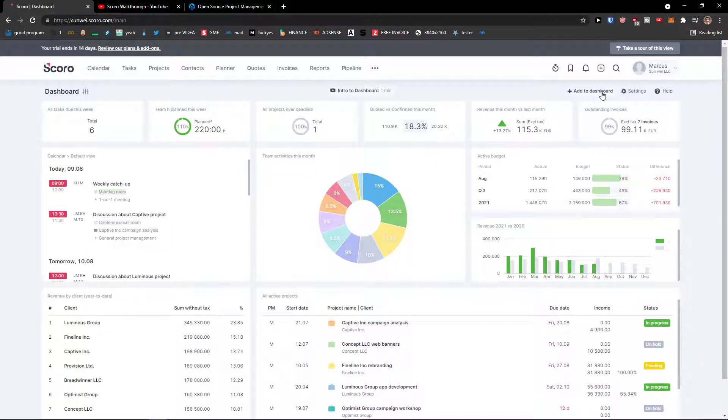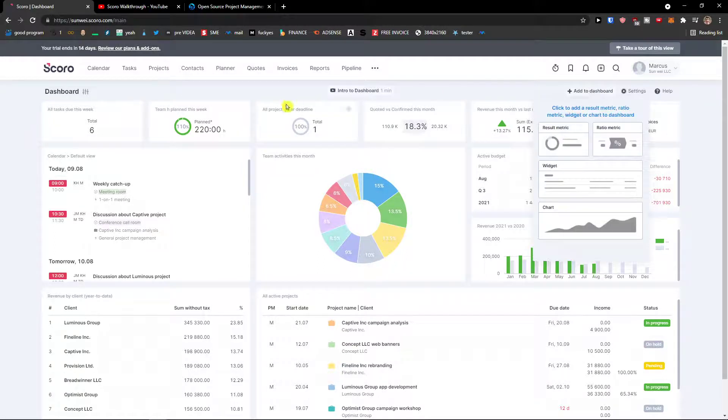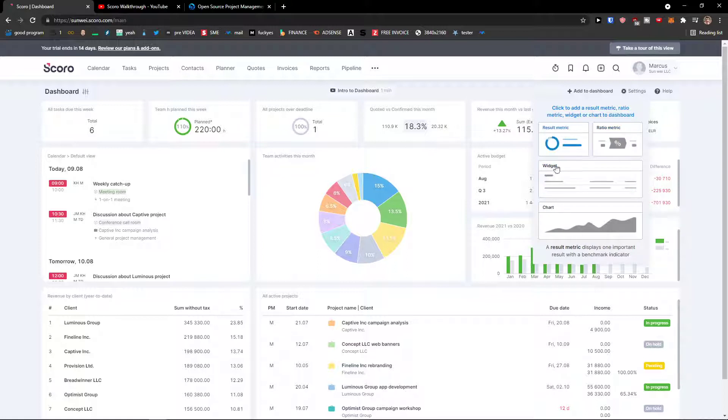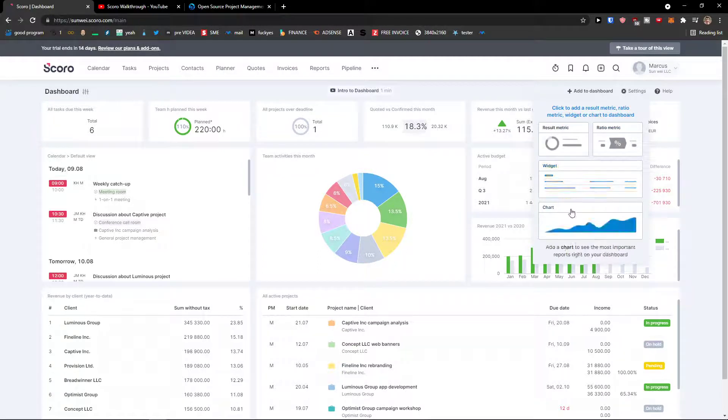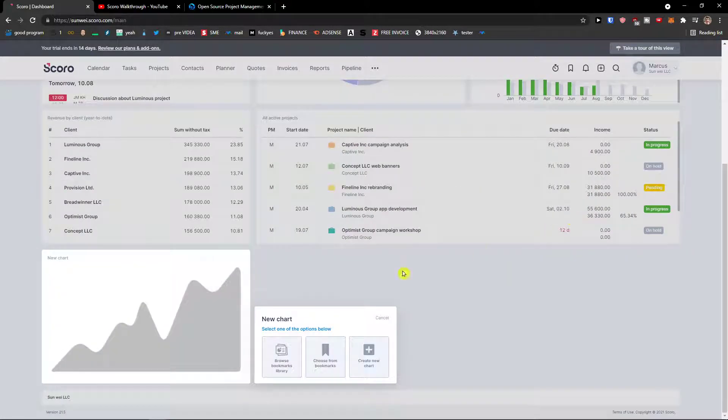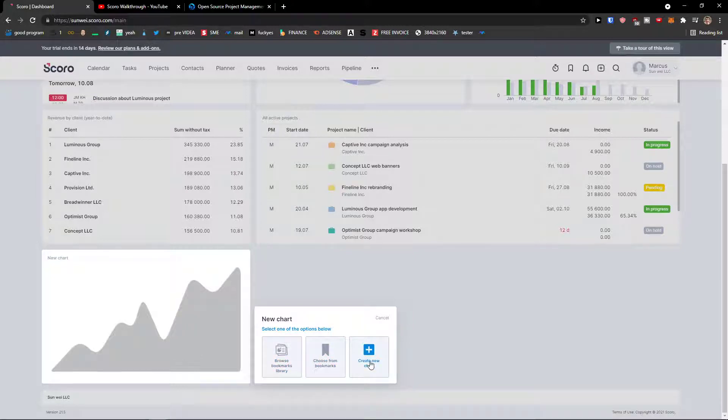You're going to see add to dashboard, you're going to click on add to dashboard and here you can add widgets, charts, ratio metric, or results metric. Let's say I want to add chart, so what I would do is click on a chart and here I can browse bookmarks library, choose from, or create a new chart.